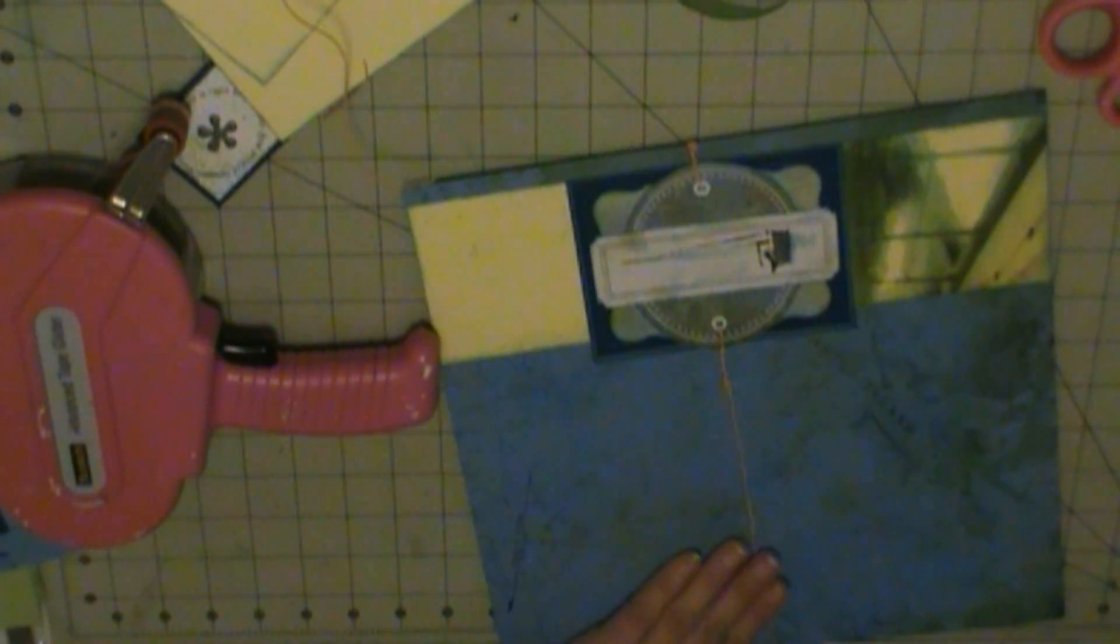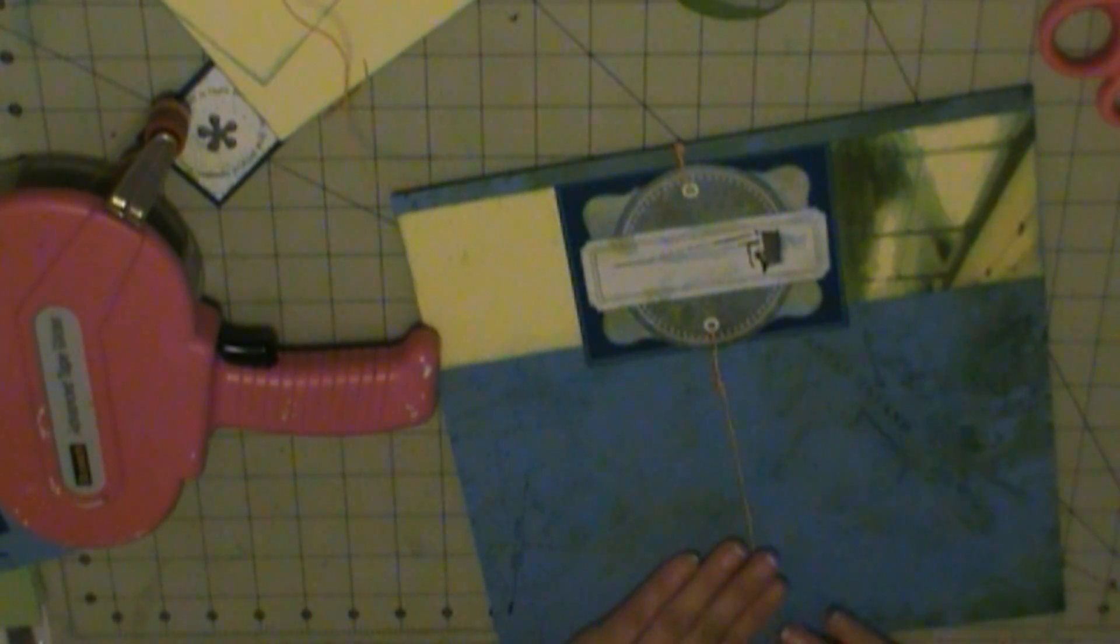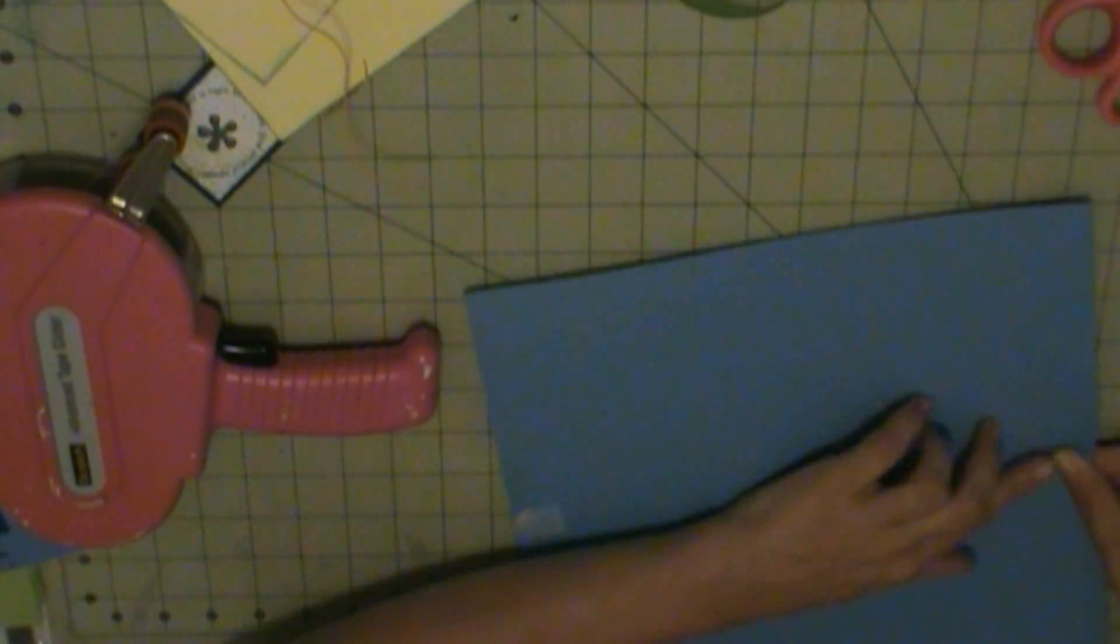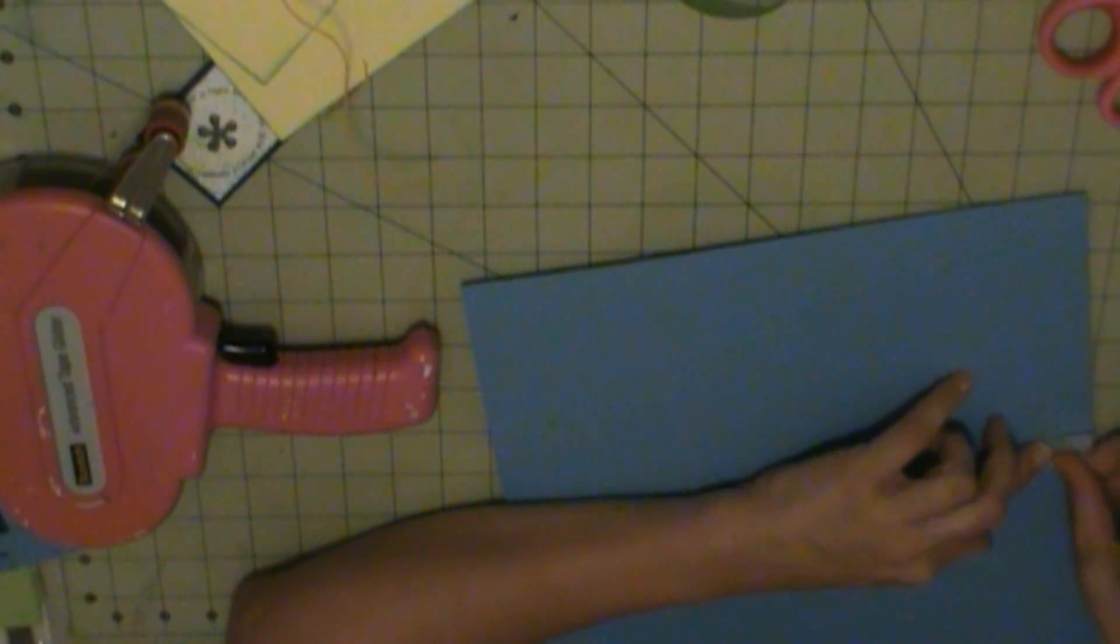And then when I get that done, that's pretty much all I have left for this layout. So when I have more done, I'll be back with those. Bye.